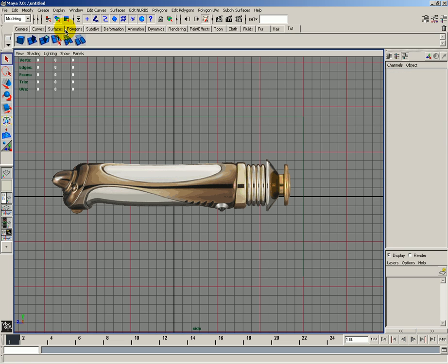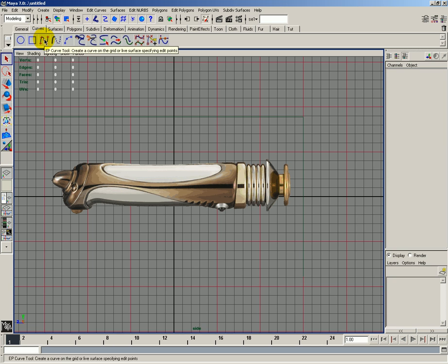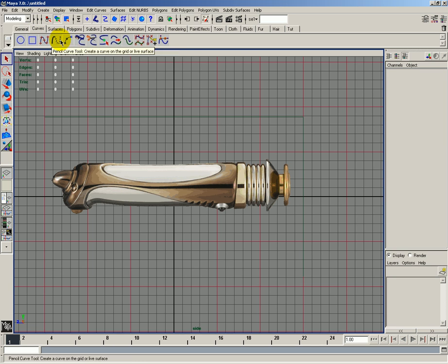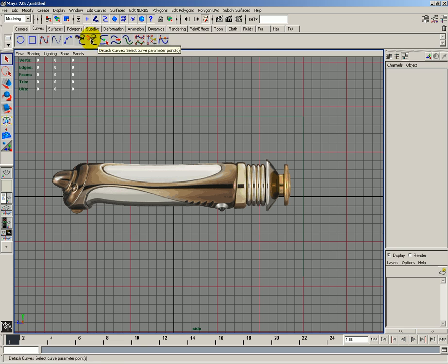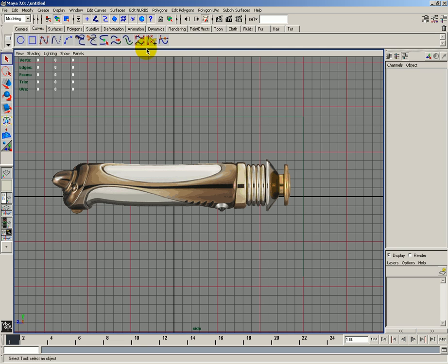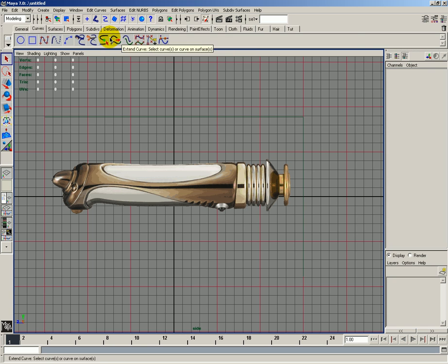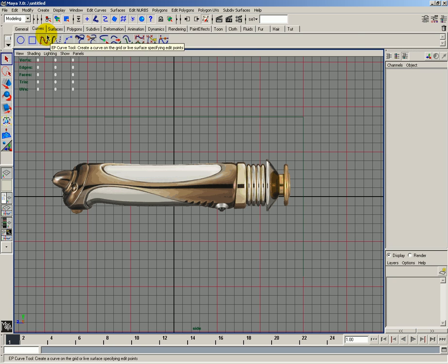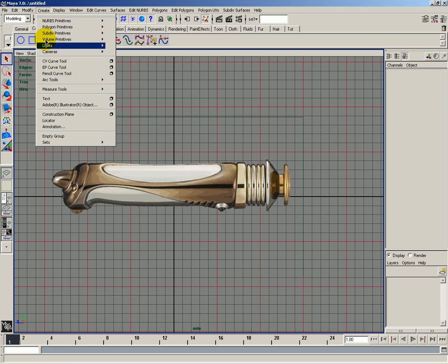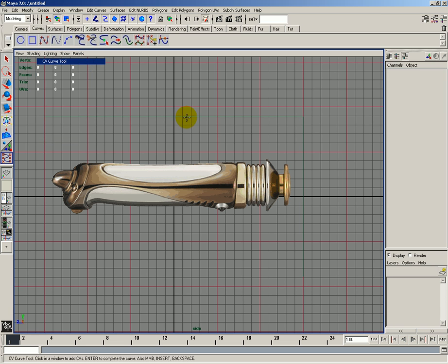First off, let's go to the curves and click on the CV curve tool. This is the EP curve tool, but we need the CV curve tool. To get the CV curve tool, we need to go all the way to the top and go to create and click on CV curve tool.